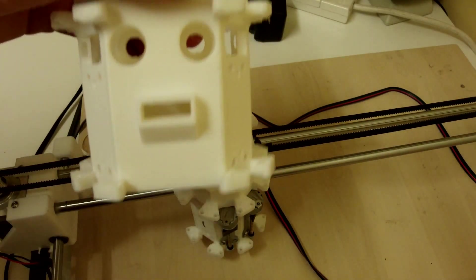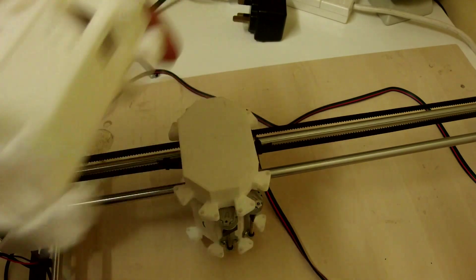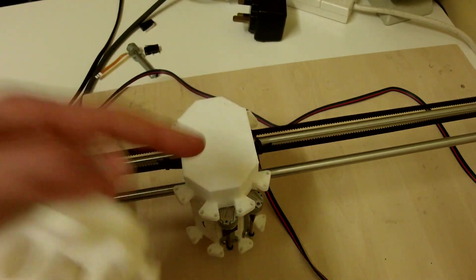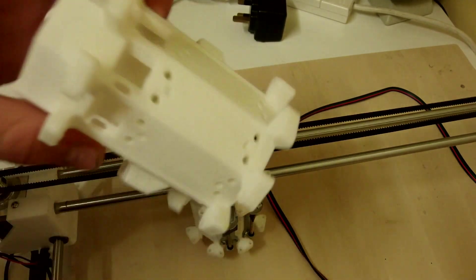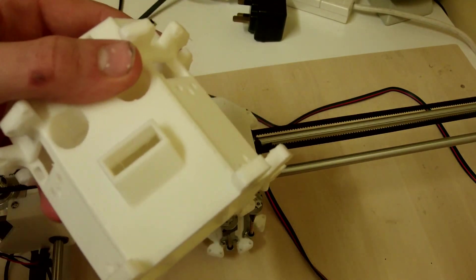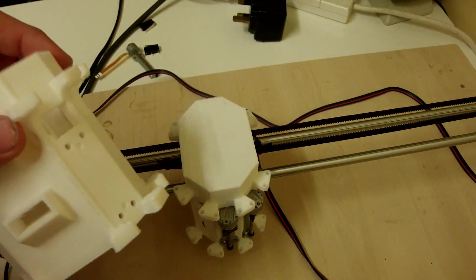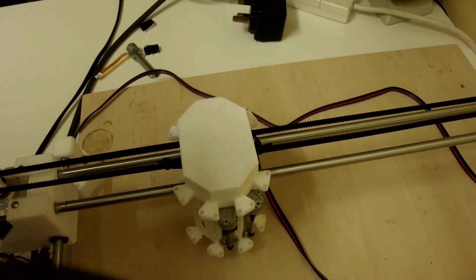This one actually kind of looks like a face. So that's my first version of the head. Now I'm already on a second version. That takes about ten hours to print.